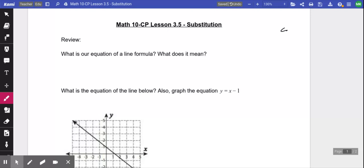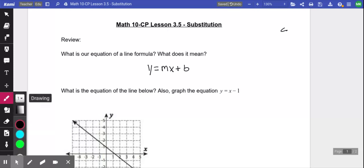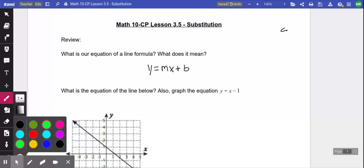Does anyone remember what the formula was that we've been using? Y equals MX plus B. There we go. So we got Y equals MX plus B. This is the format that will make a straight line — typically a diagonal line. There are two main parts to this equation: the first one being the M value, the second one being the B value.